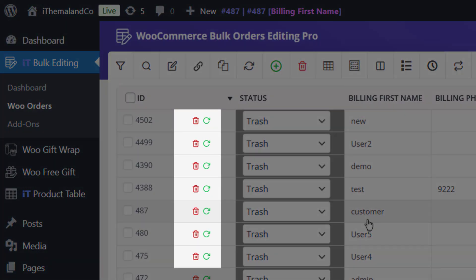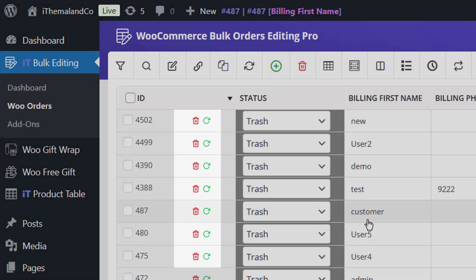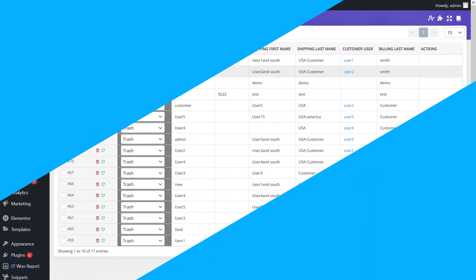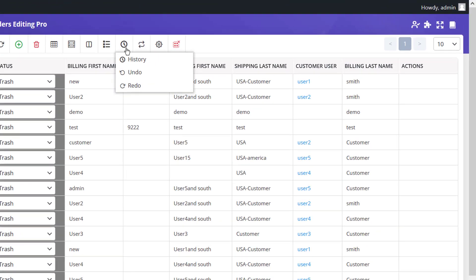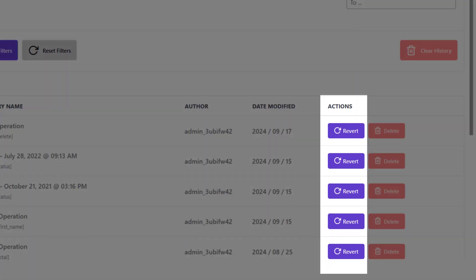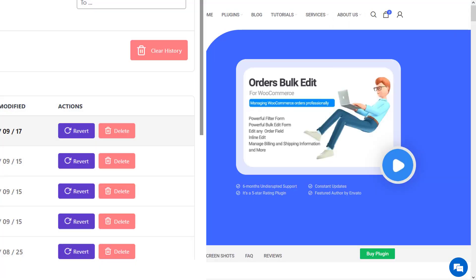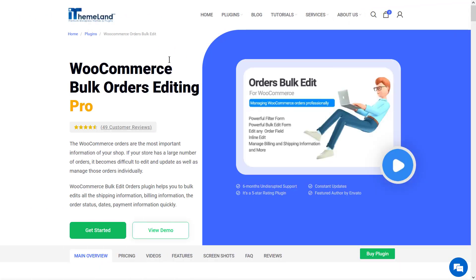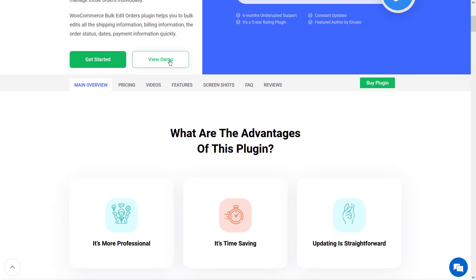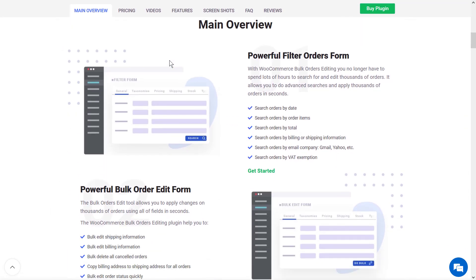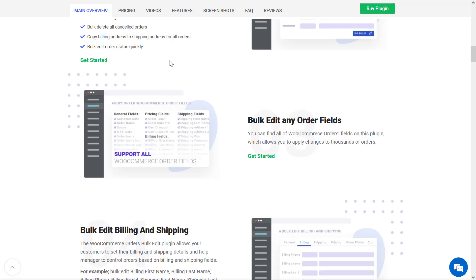For example, click on the Move to Trash option. To access deleted orders you must go to Trash by selecting a status in the search box — all trashed orders are here. You can restore them or delete them permanently too. Also, if you made a mistake in deleting orders, you can enter the plugin's History tab and restore the orders by clicking the Revert button.